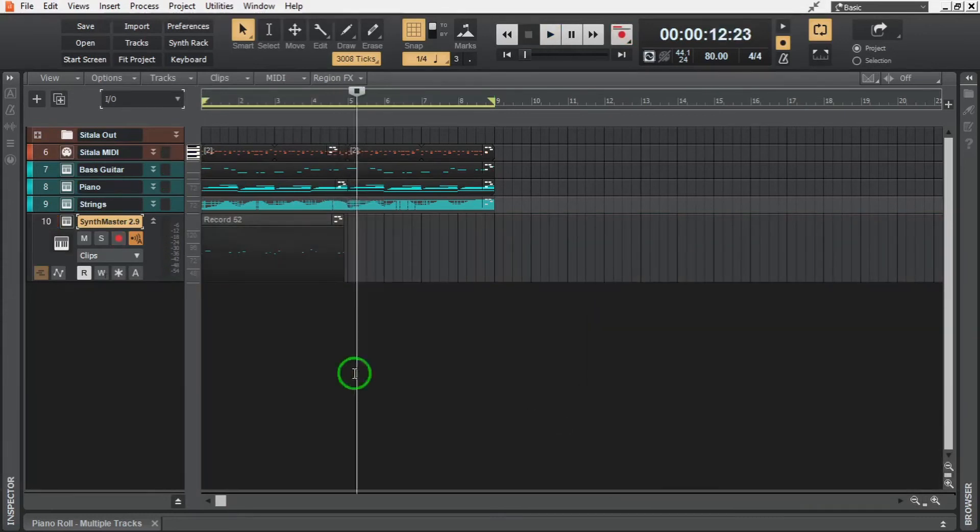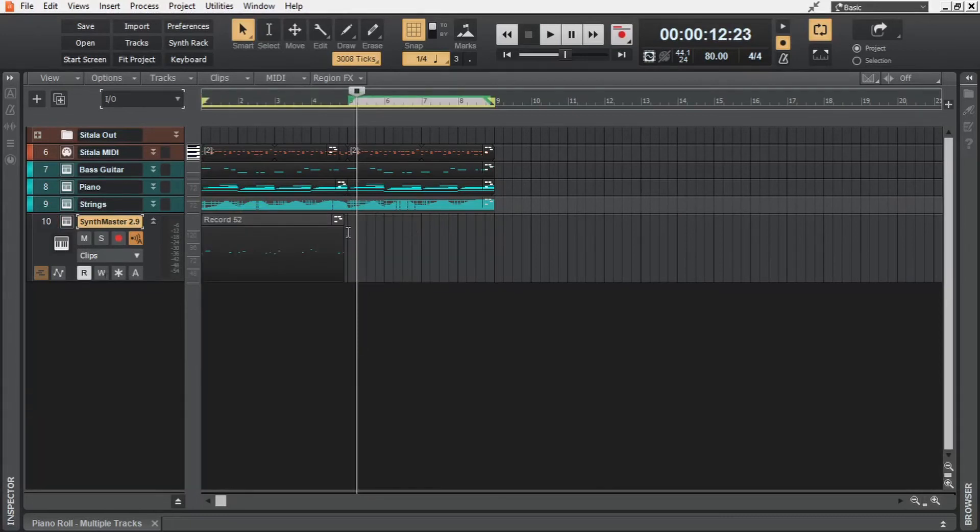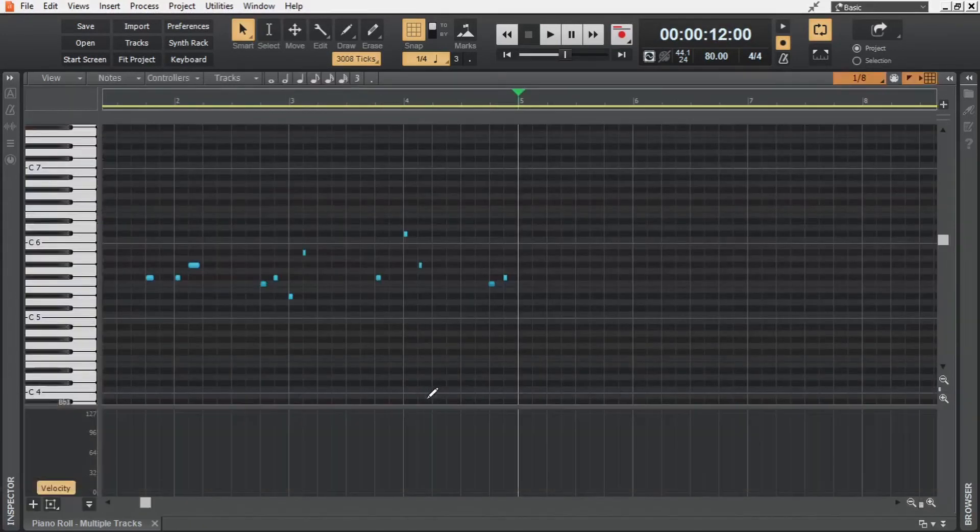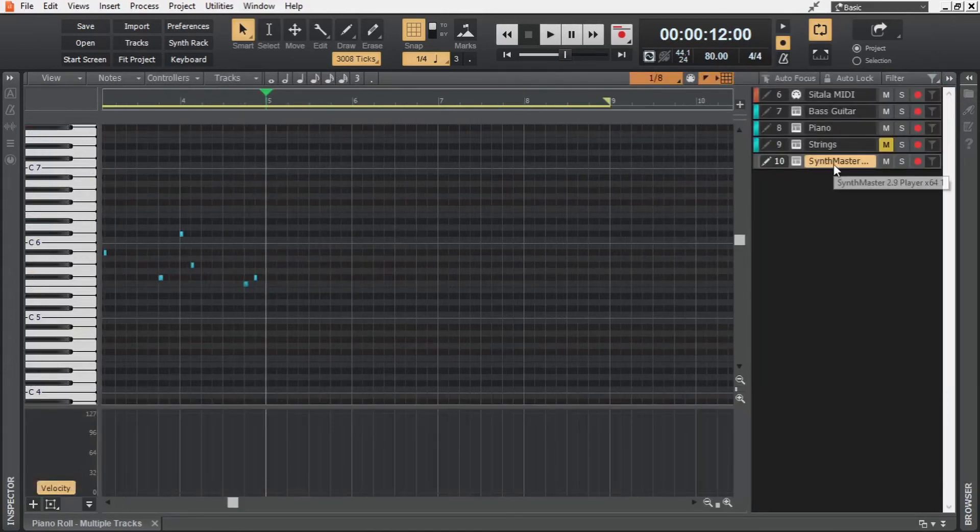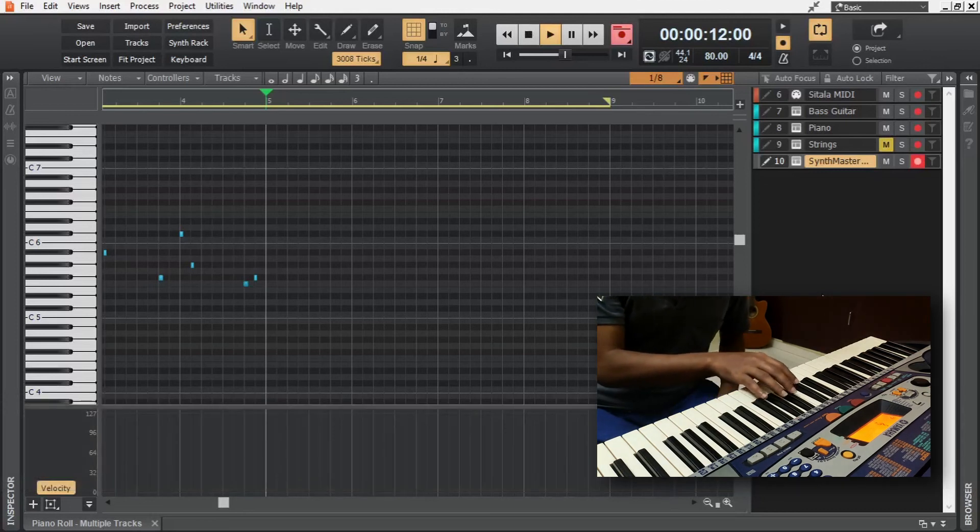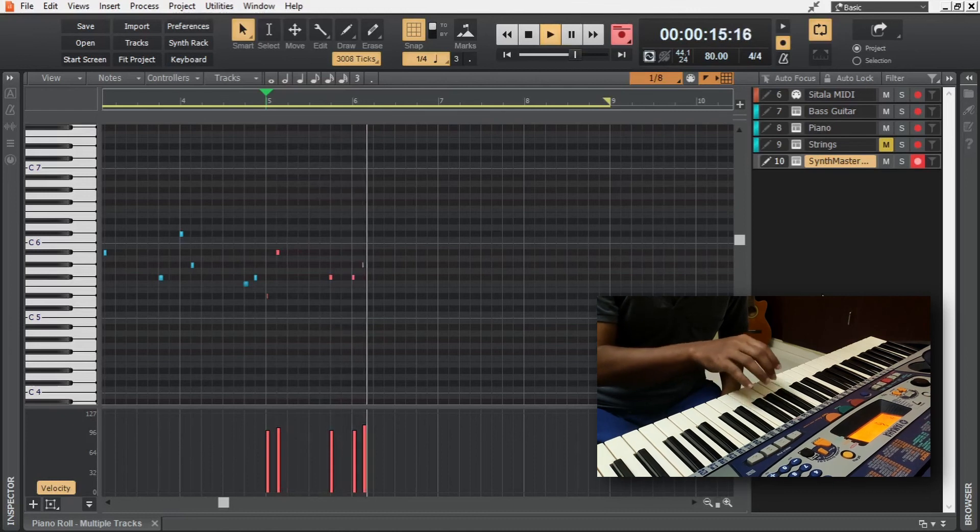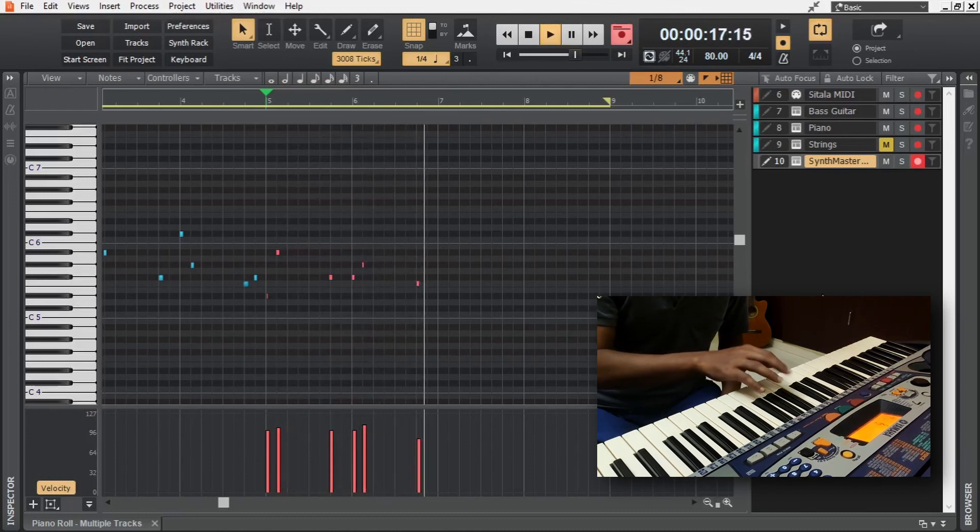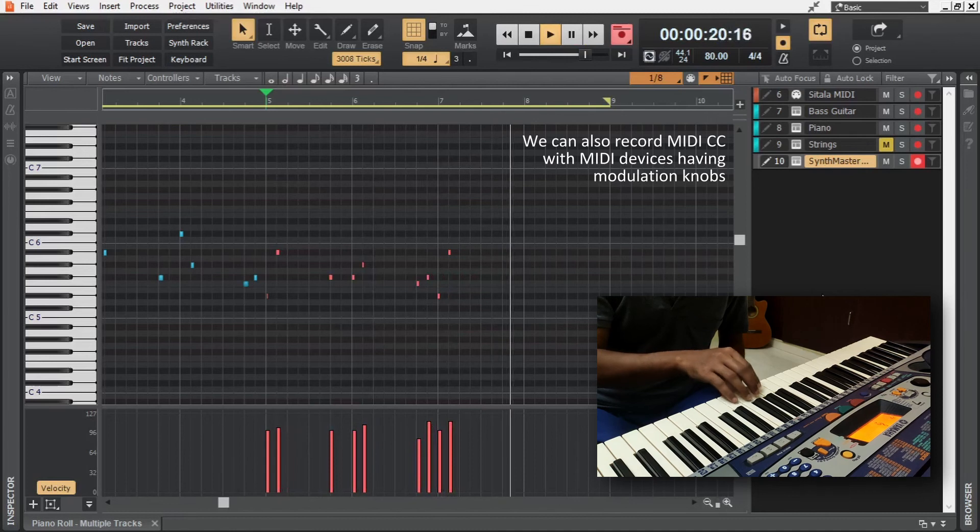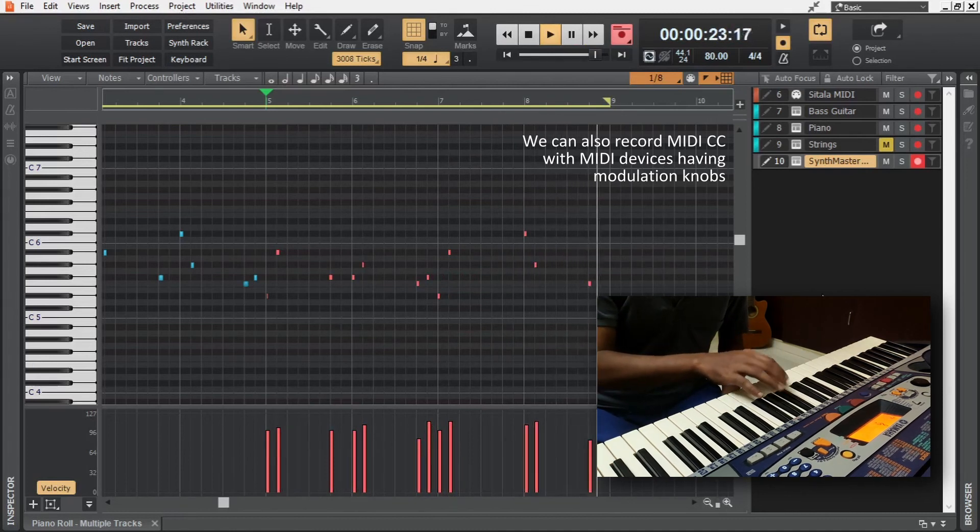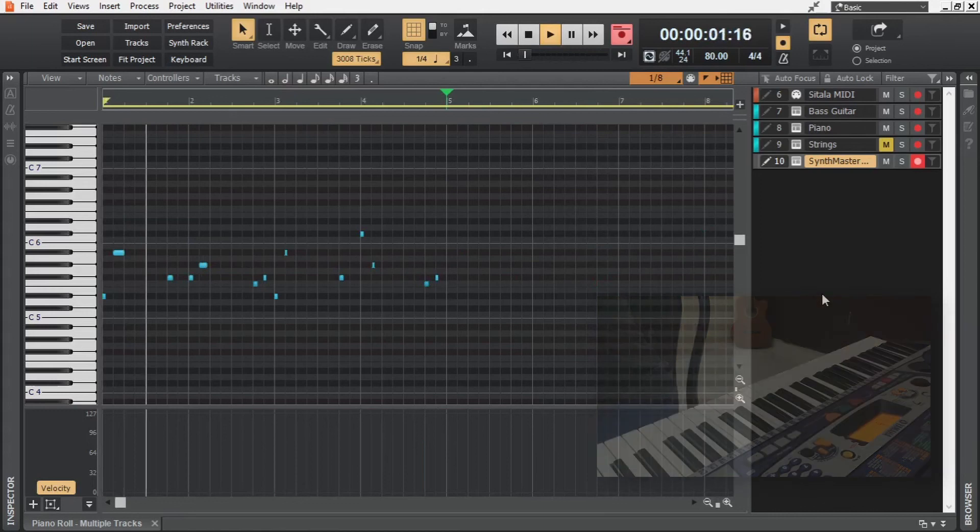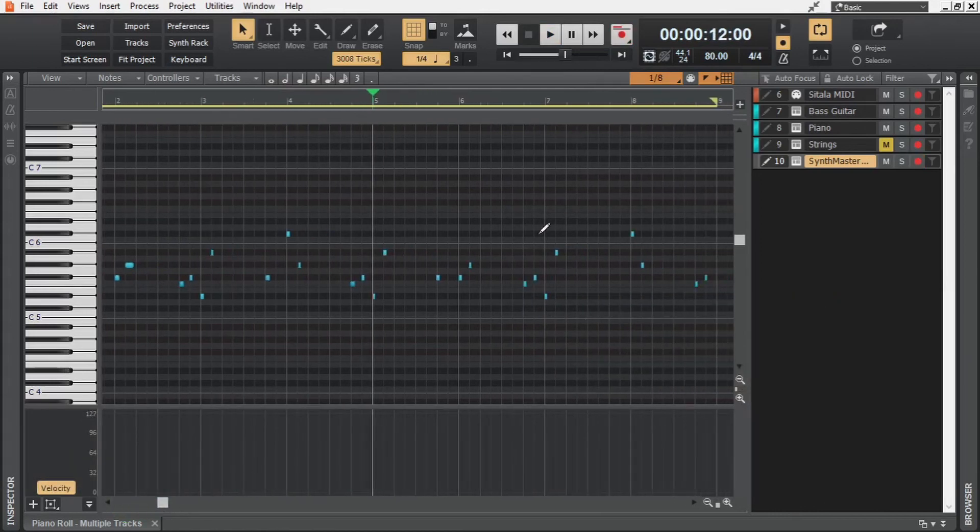We can copy it by holding down control but I'm going to show you that it is possible to record directly from the piano roll. So here we have the track focused and we are going to hit R. There we have it.